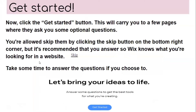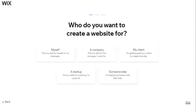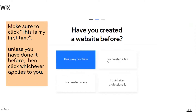To get started, click the 'Get Started' button. This will carry you to a few pages where they ask you some optional questions. You are allowed to skip them by clicking the 'Skip' button on the bottom right corner, but it's recommended that you answer so Wix knows what you're looking for in a website. Take some time to answer the questions if you choose to. Some of the questions Wix will ask are: who do you want to create a website for, with different choices to choose from, and have you created a website before. Make sure to click 'This is my first time' if this is your first time creating a website.